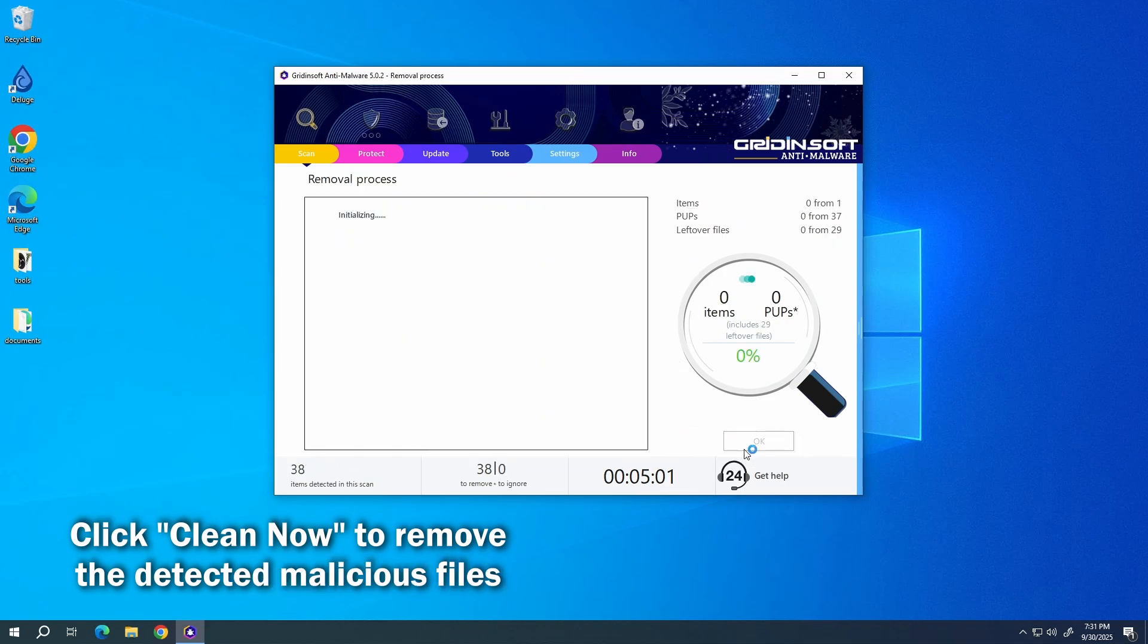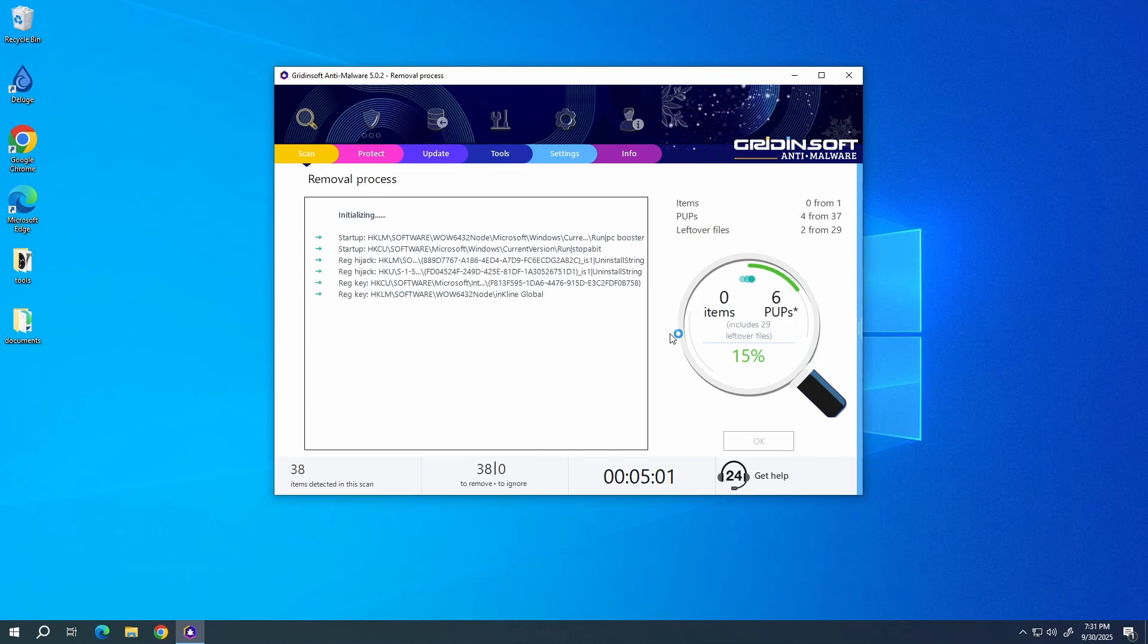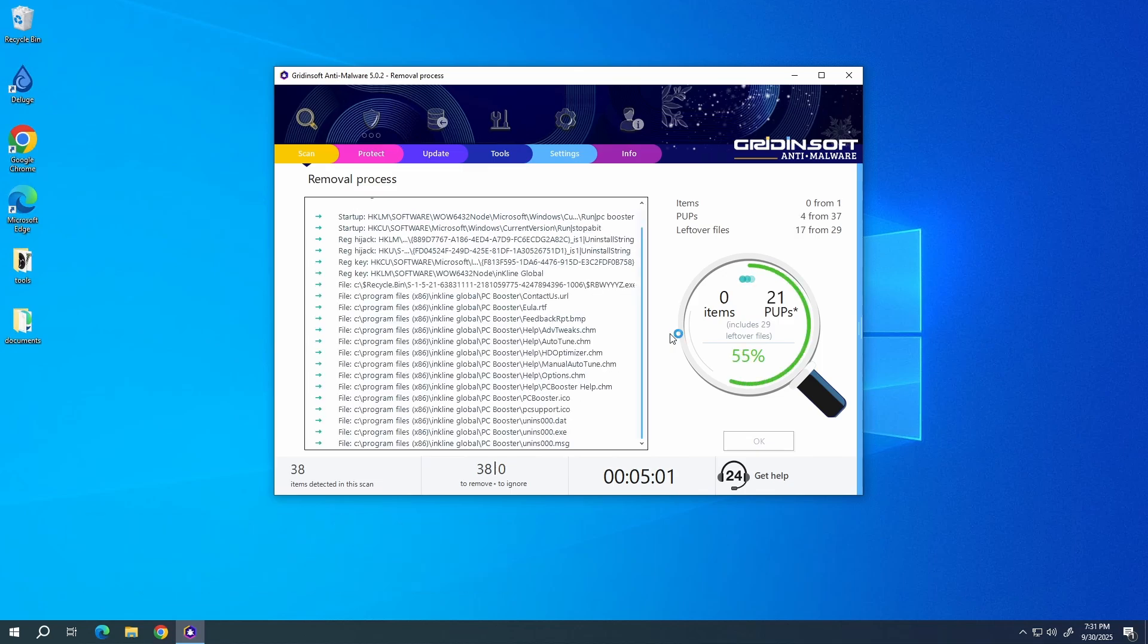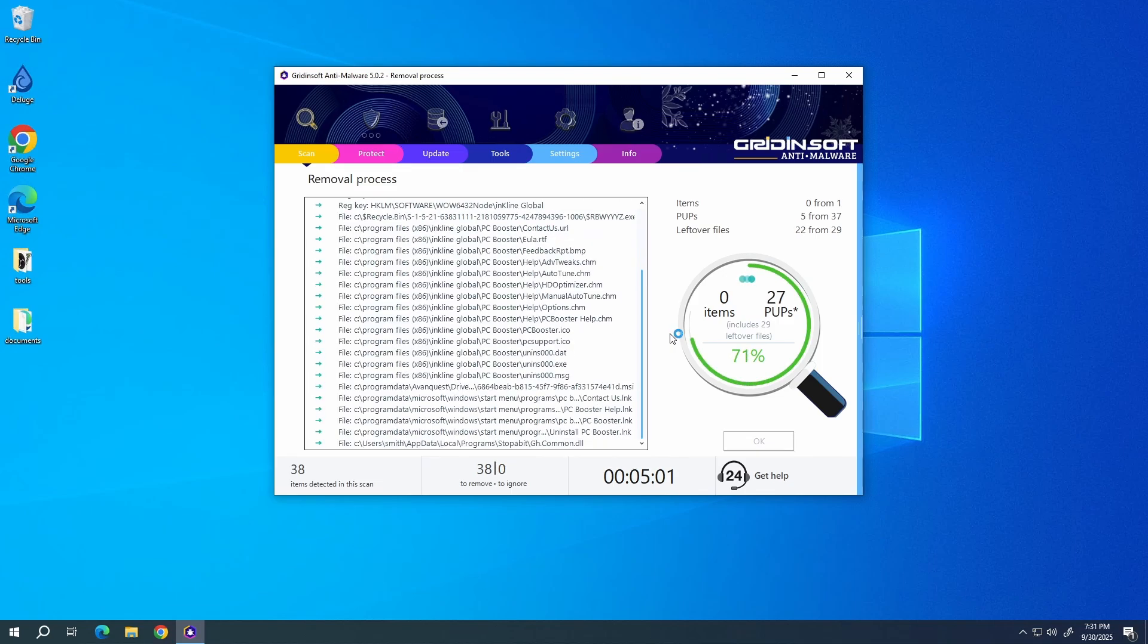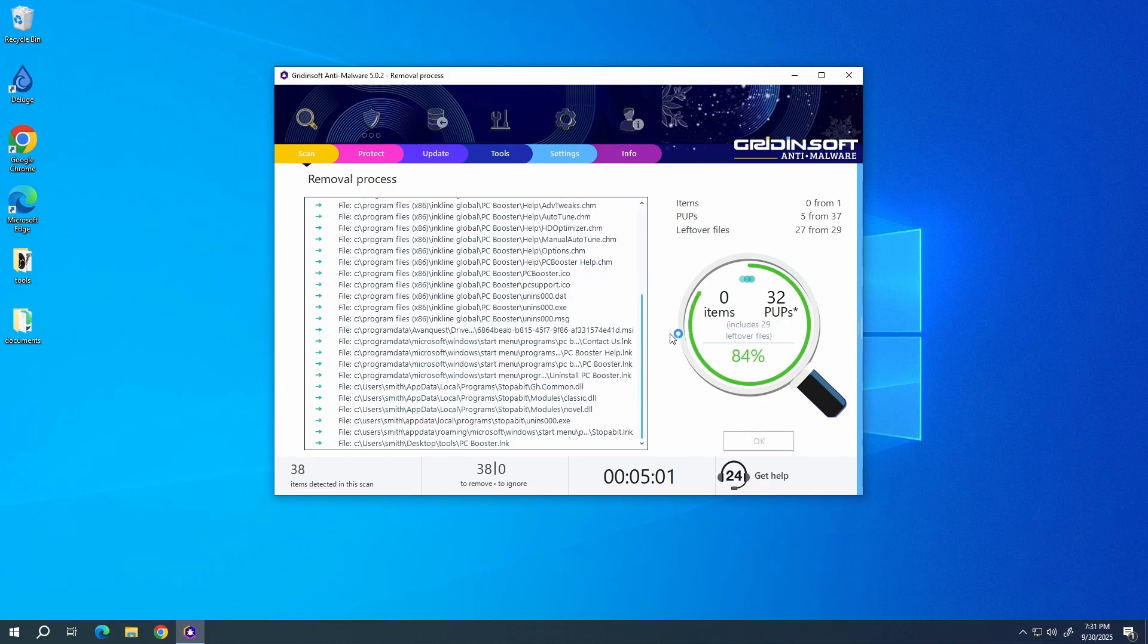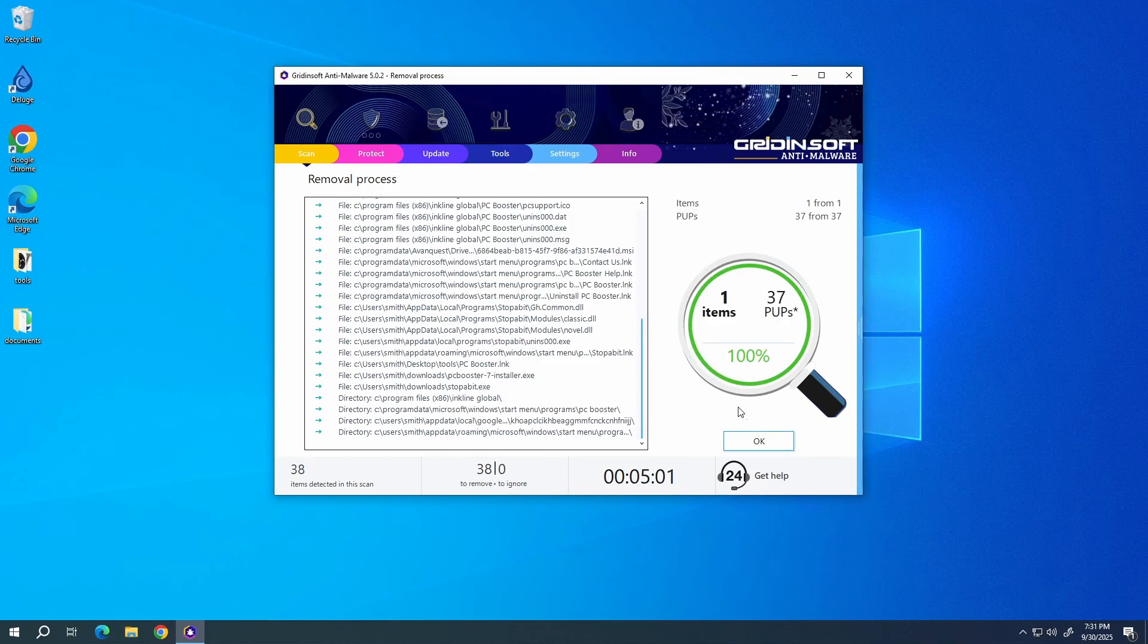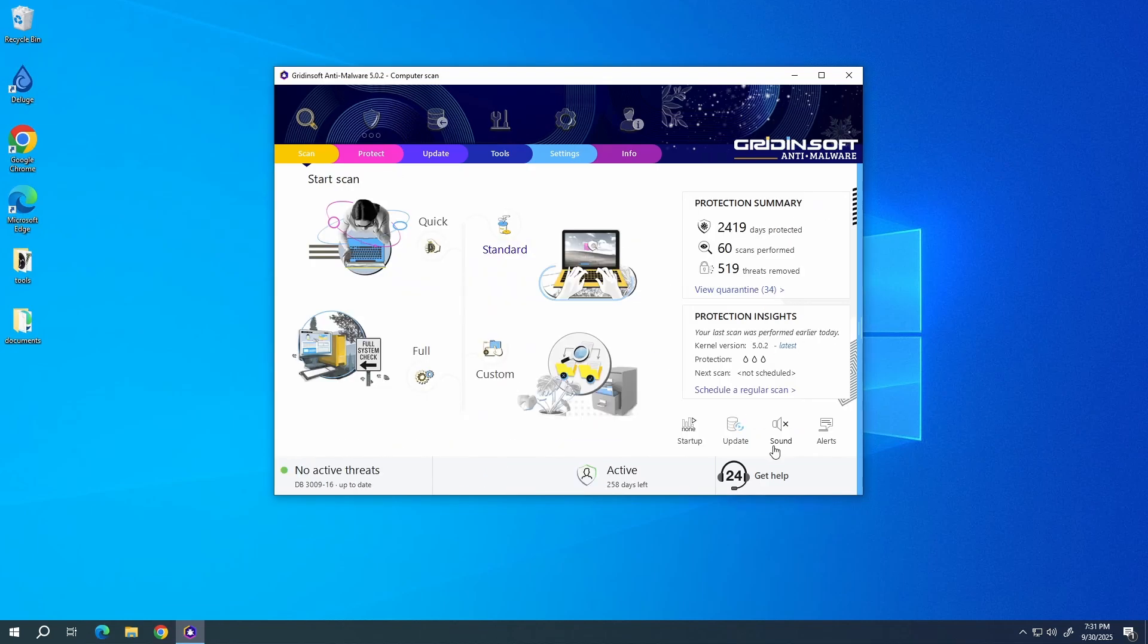To clean up the detected malicious files and extensions, click the Clean Now button. As there may be quite a lot of detected files, the removal may also take some time. Now the system is clean. Good luck and stay safe online.